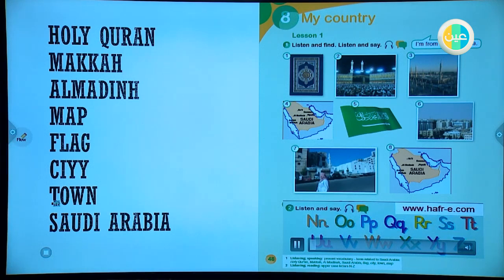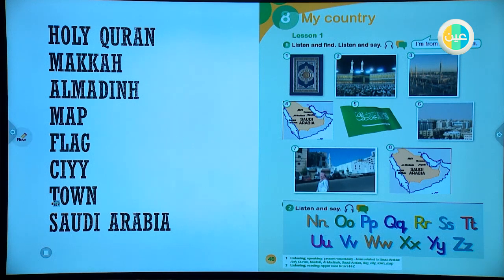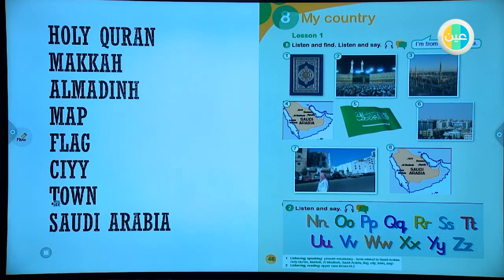Unit 8, Lesson 1, Activity 2 — Listen and say. N, O, P, Q, R, S, T, U, V, W, X, Y, Z.